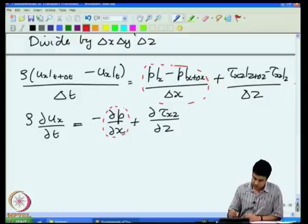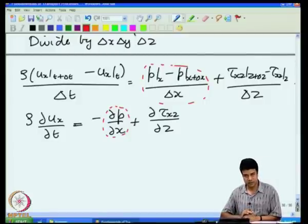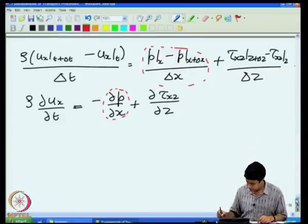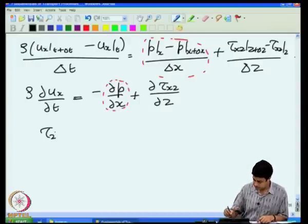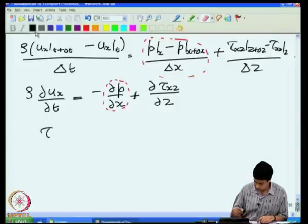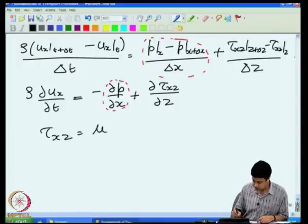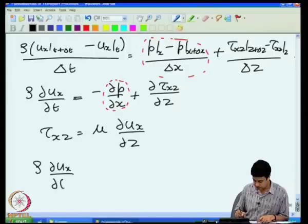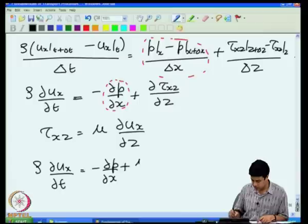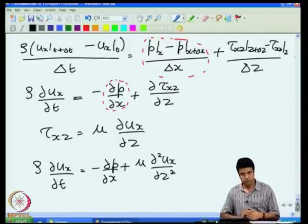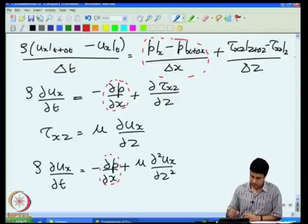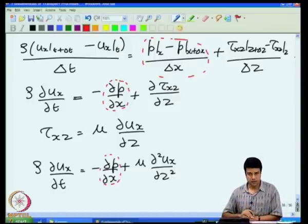The term minus dp/dx is the additional term that comes in due to the pressure gradient. Previously we had a body force term; in this case there is a pressure gradient because the applied pressure on the two ends of the tube are different. Using Newton's law of viscosity, tau_xz = mu times du_x/dz, I get: rho du_x/dt = mu d²u_x/dz² minus dp/dx. This is the balance equation — it contains the imposed pressure gradient which is constant along the length of the tube and drives the flow.